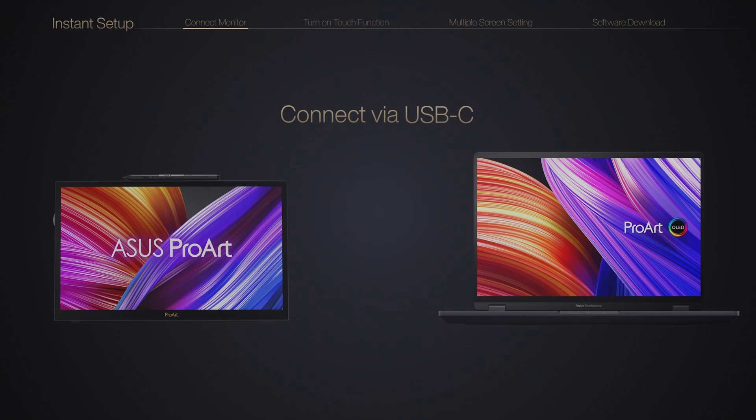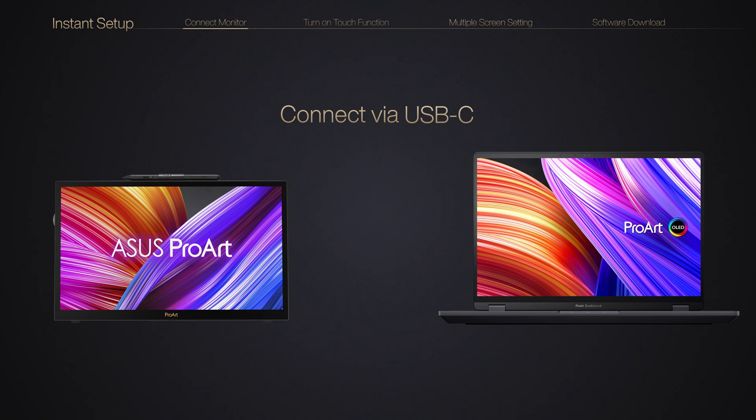To have an instant setup, if your device supports USB-C DP-Alt mode and delivers 15W of power output, you can use a single cable for the connection.